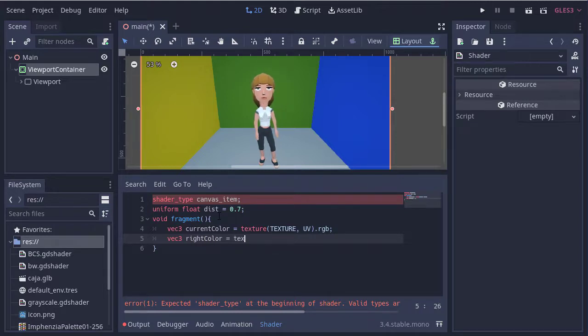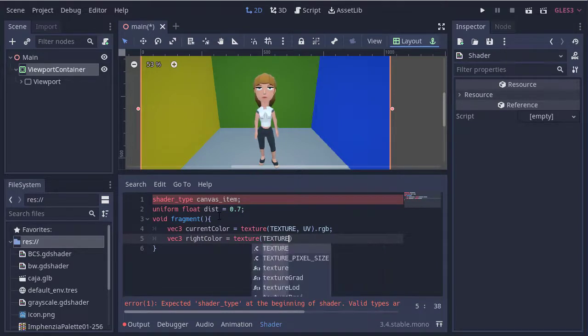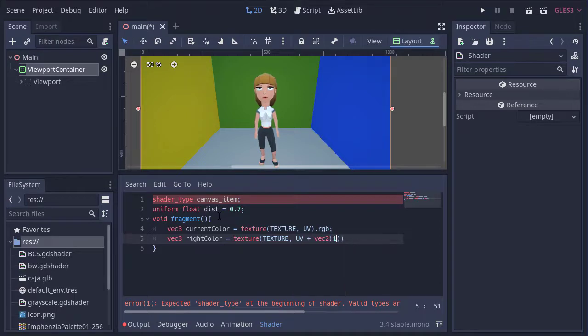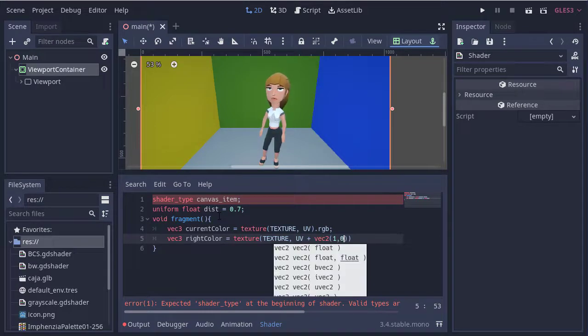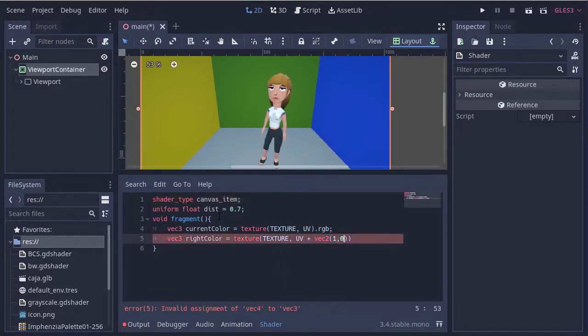Now we're going to store the color that is to the right of the pixel using the same texture function. But we're going to add a vector to the UV variable, so we move the position to the right.